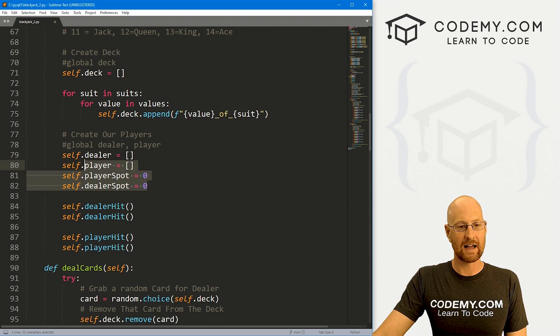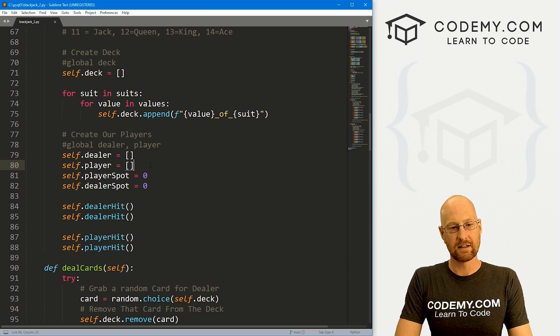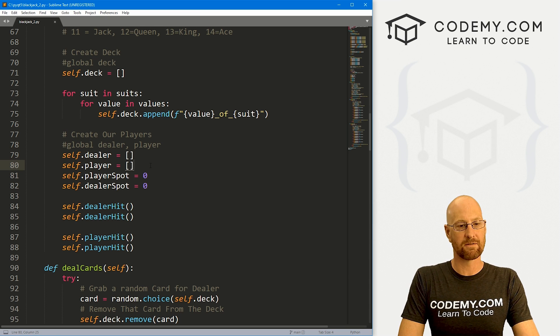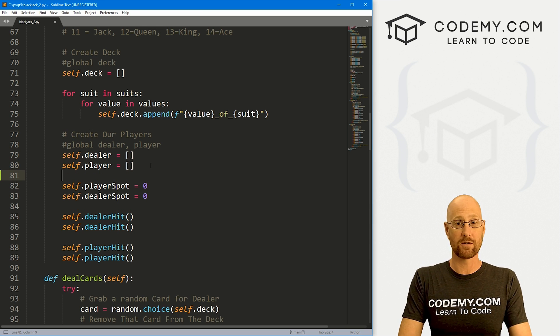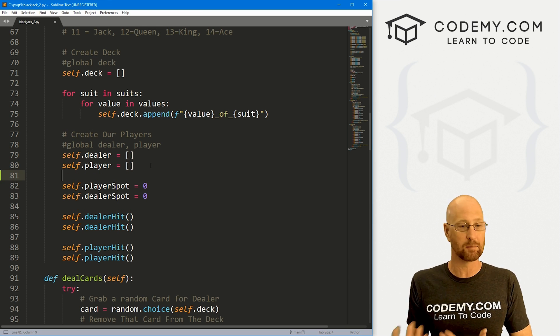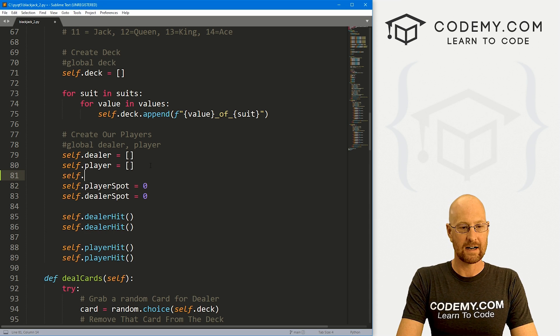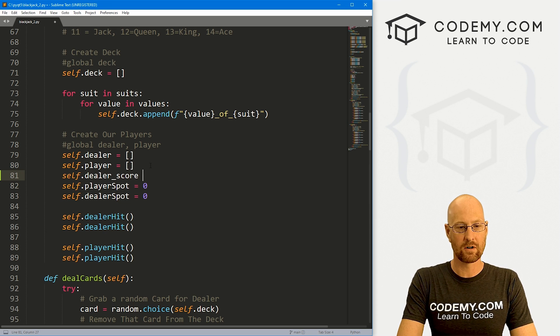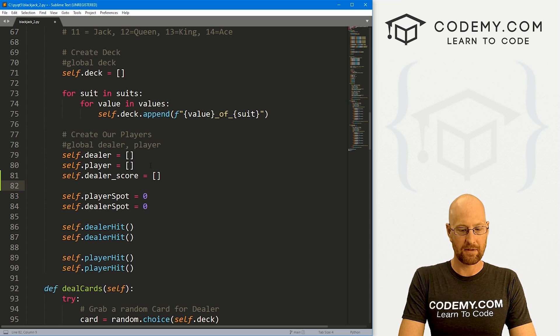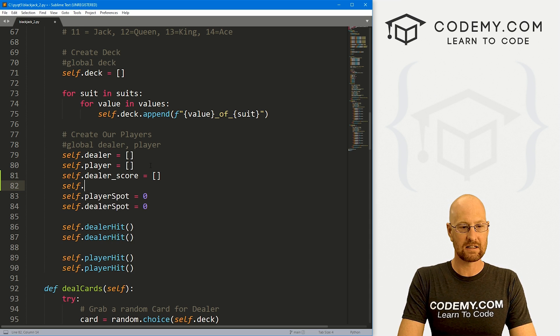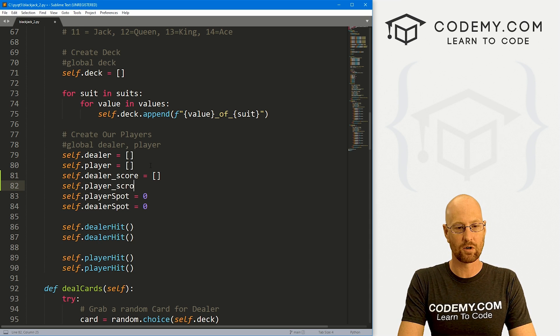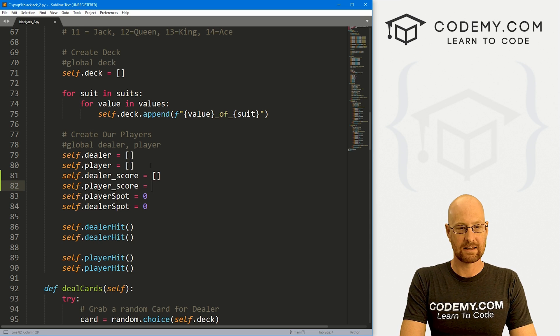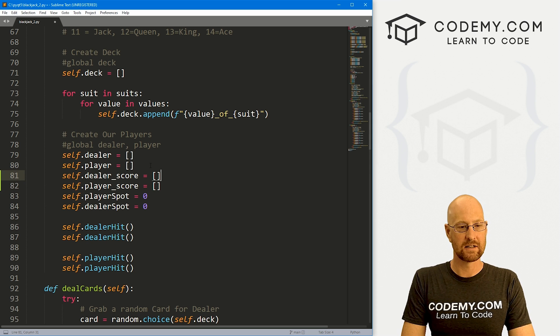You remember in the last video, we defined a few things. Let's also define a list for the dealer score and the player score. So let's go self.dealer_score and set that equal to an empty Python list, and self.player_score and set that equal to a Python list.